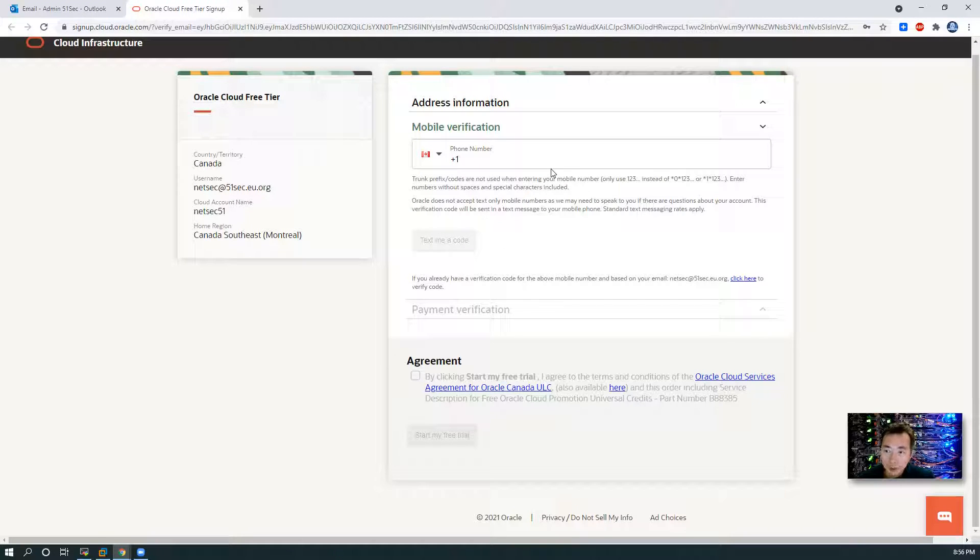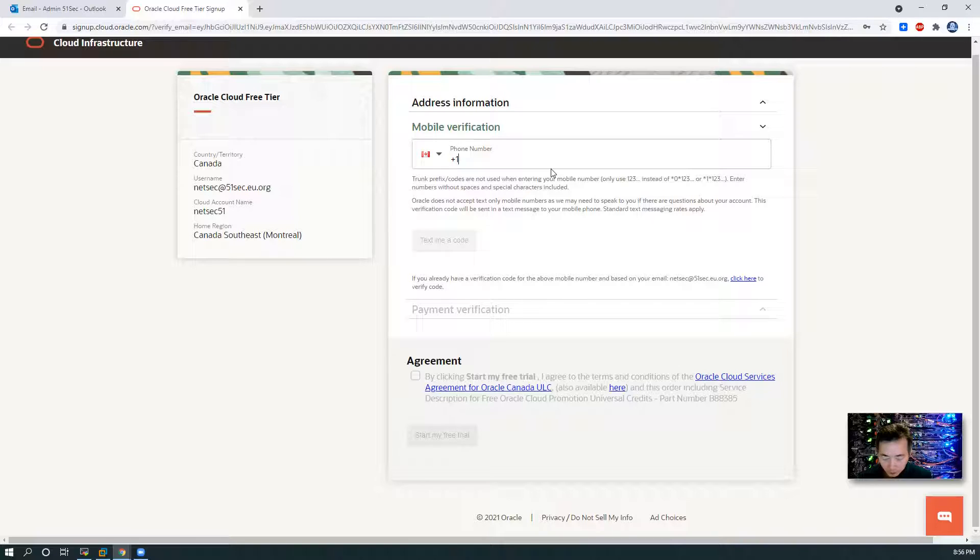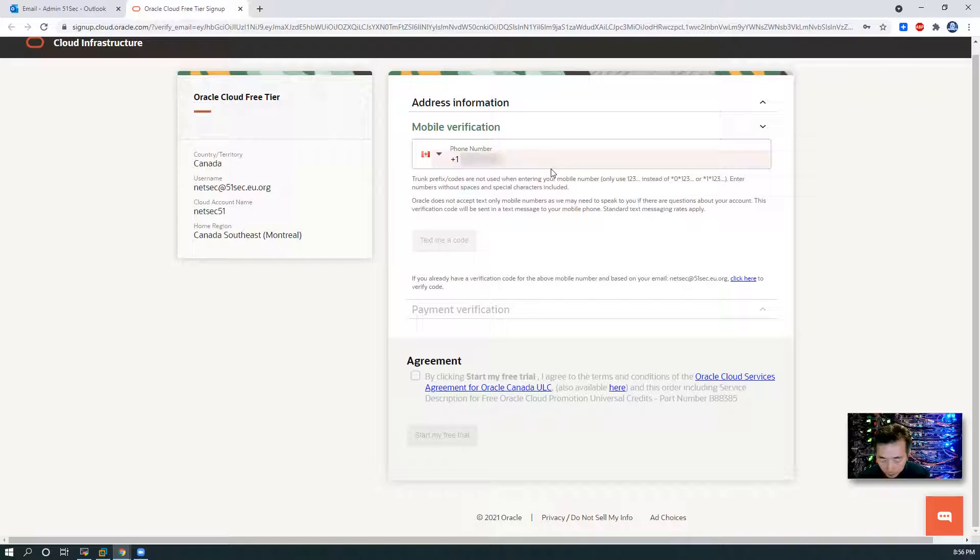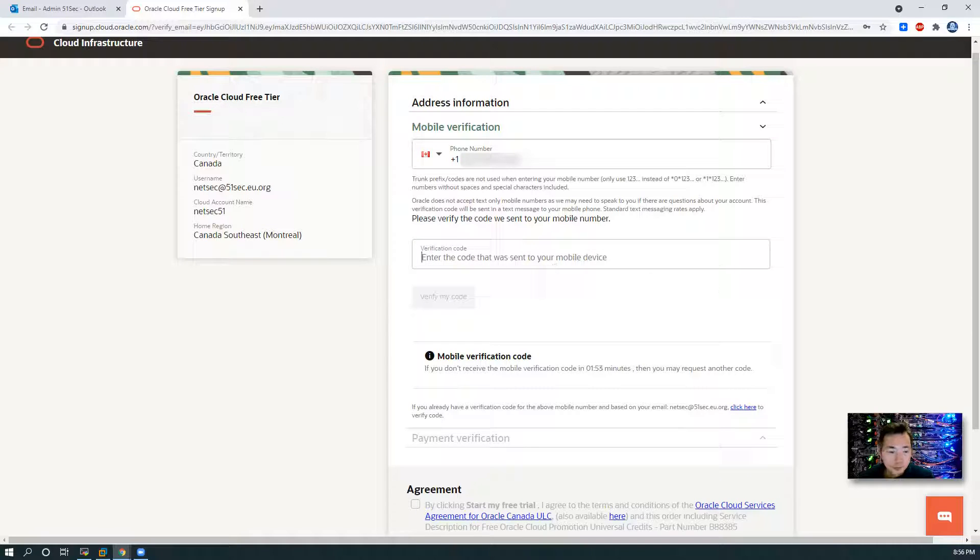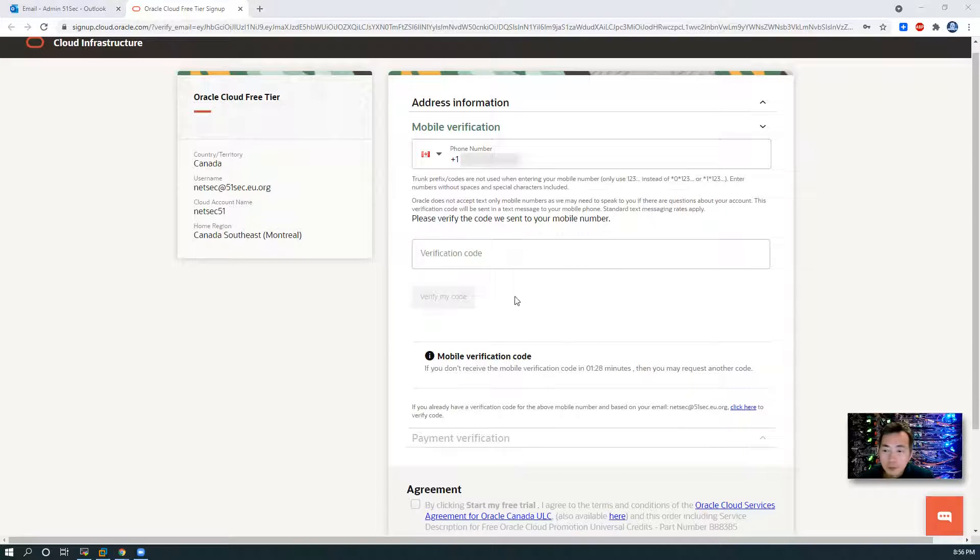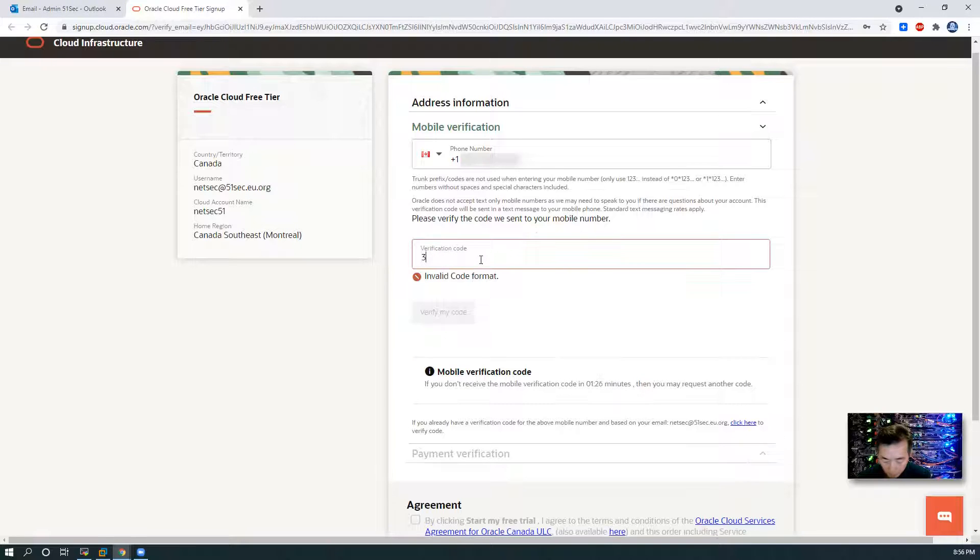Continue. Then phone number. You need to verify your phone number from here. Text me a code. Enter the code you received.